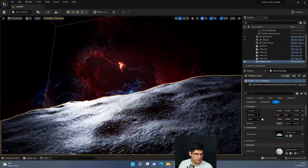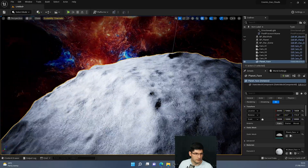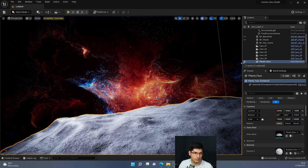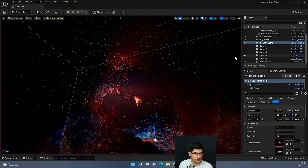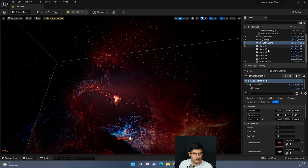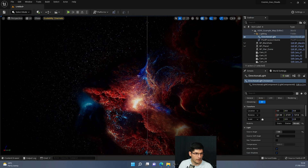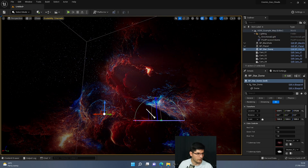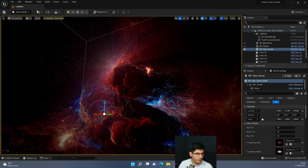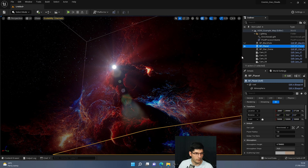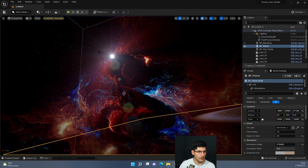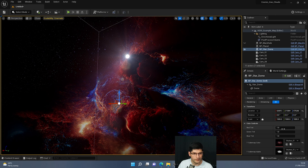I'm going to hide the planet surface as well so now we're just left with our BP Star Dome, the post process, and the directional light. The directional light disappeared because I hid the planet which also contains the atmosphere, so I'll bring the planet back so I can have the atmosphere, which then allows the sun disk to be viewed.